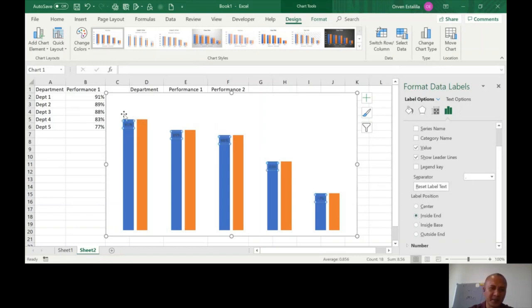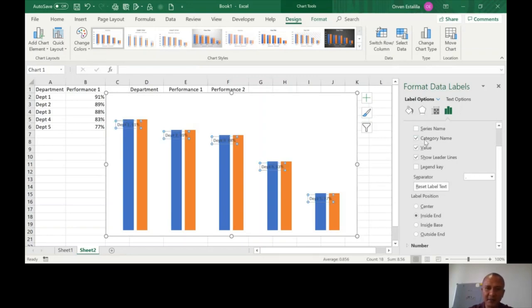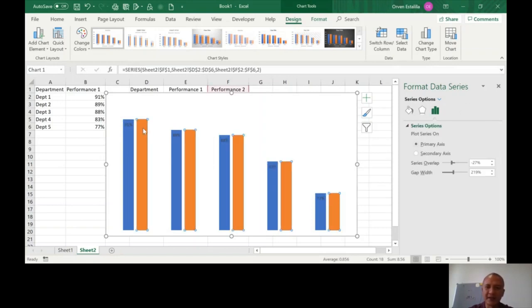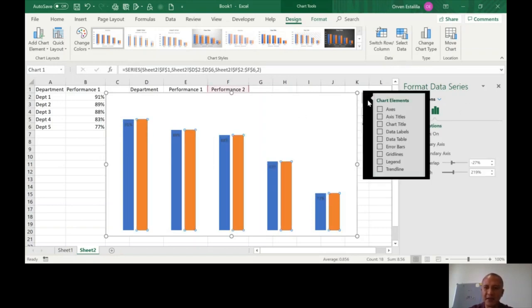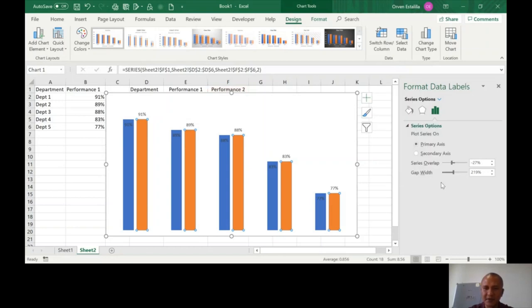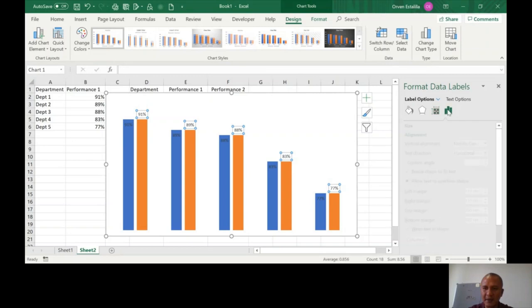Now, you cannot put the category name here because it cannot be separated when you click the category name. You see the result, right? So I'll remove that. That's why we need a second bar. The second bar now is going to be holding the data label. Click on that. Click on the triangle. More options. And then label options. Here.